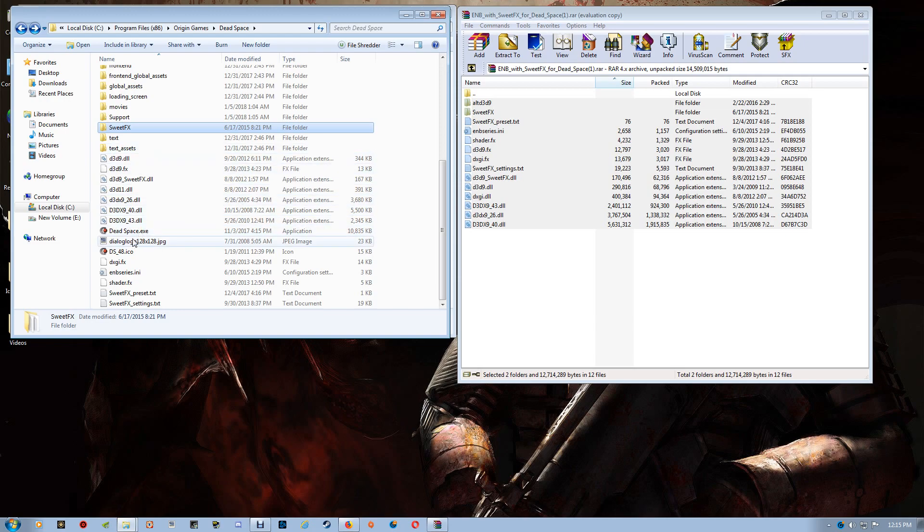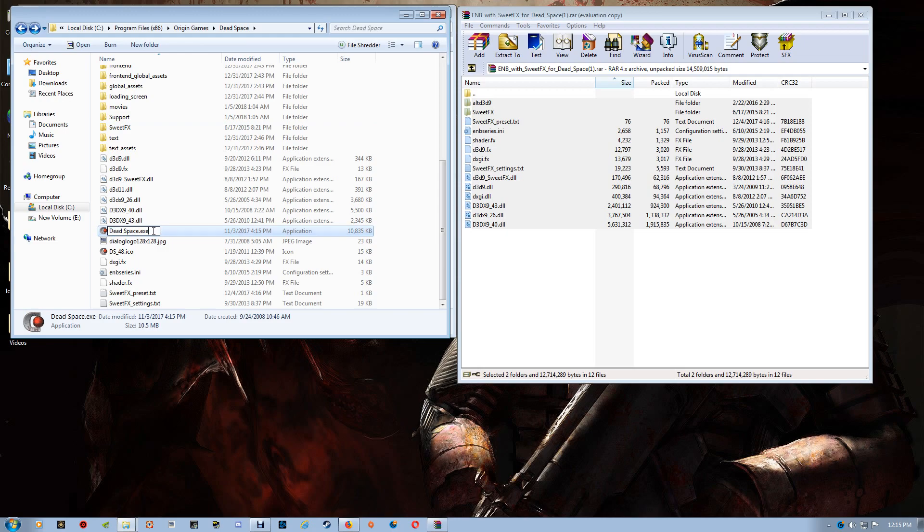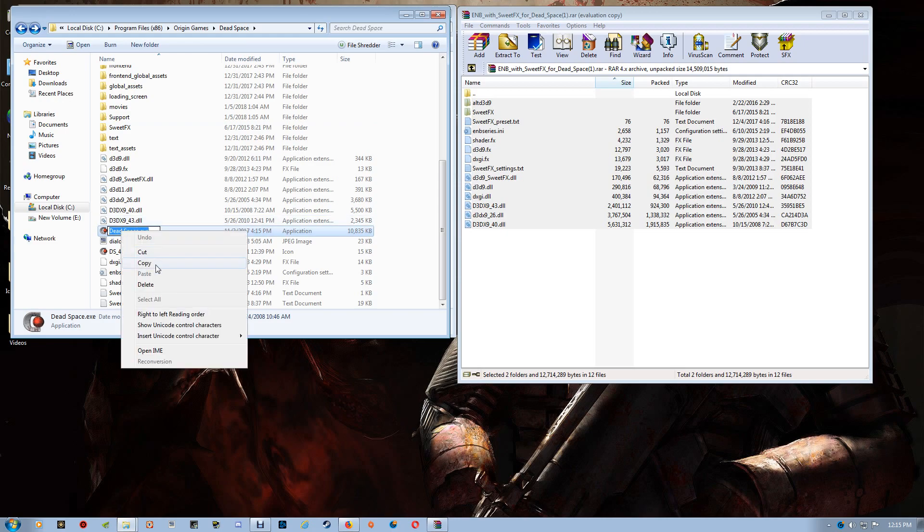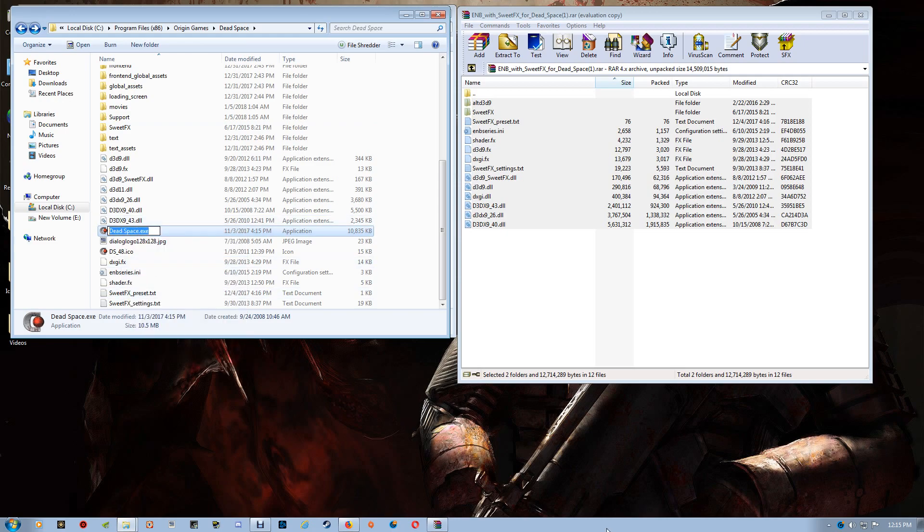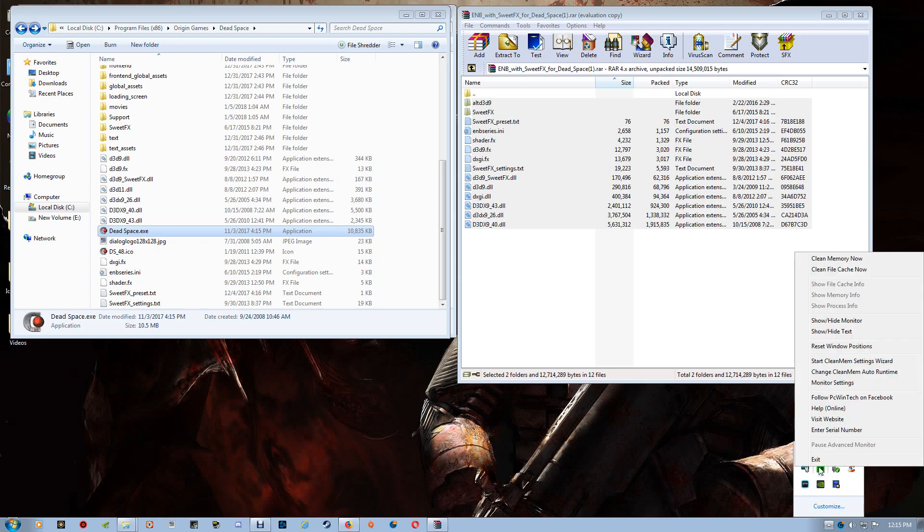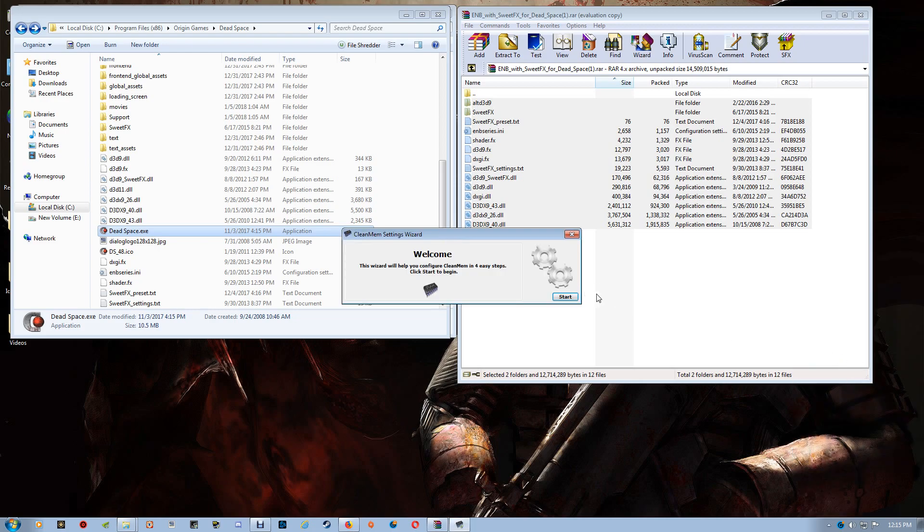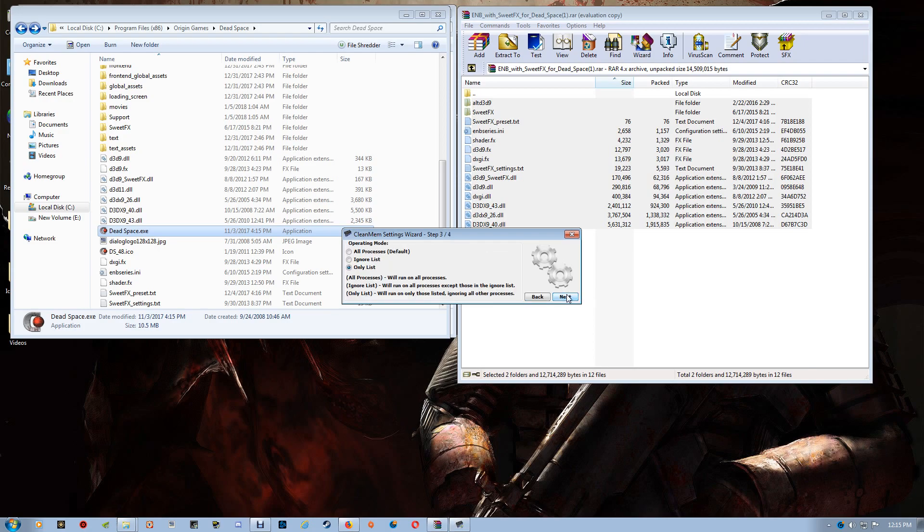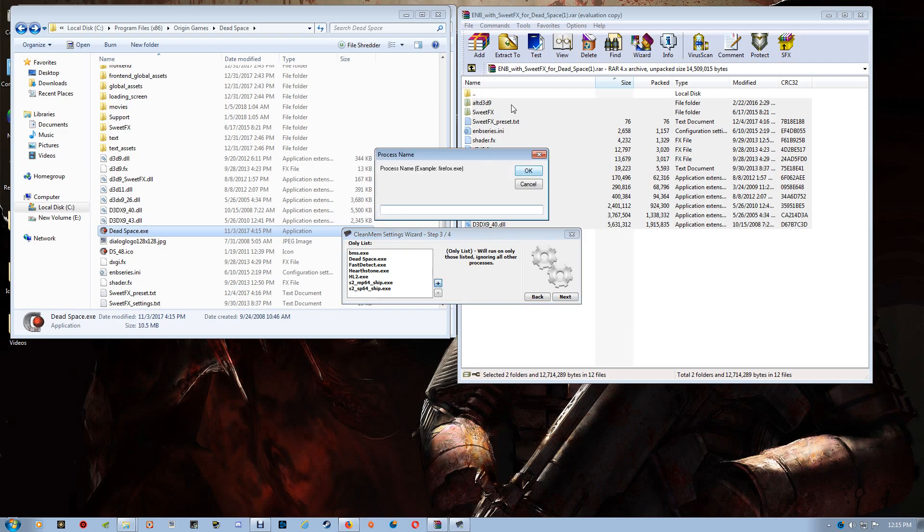And I normally do this for all my games after I've set them up. And that's basically you just want to copy the game EXE. And if you've gone through the video for CleanMem Setup, you just want to open that CleanMem Settings Wizard.